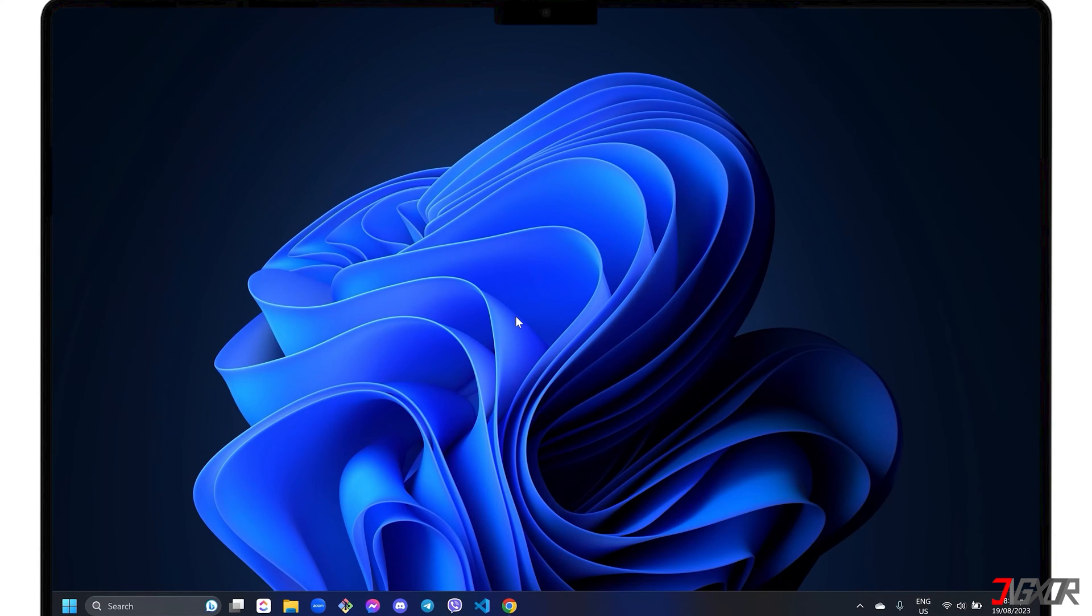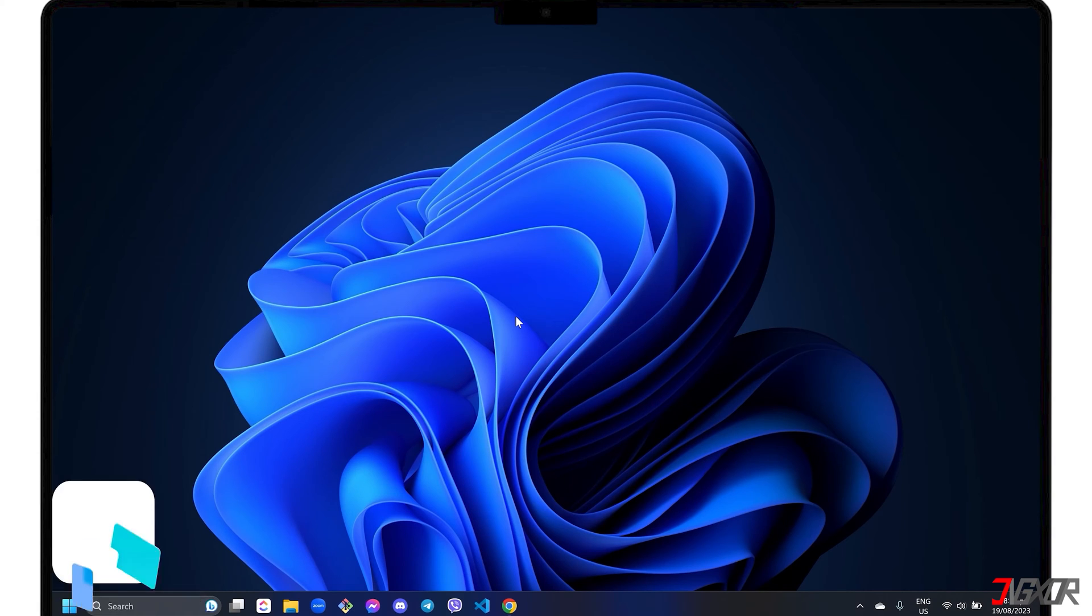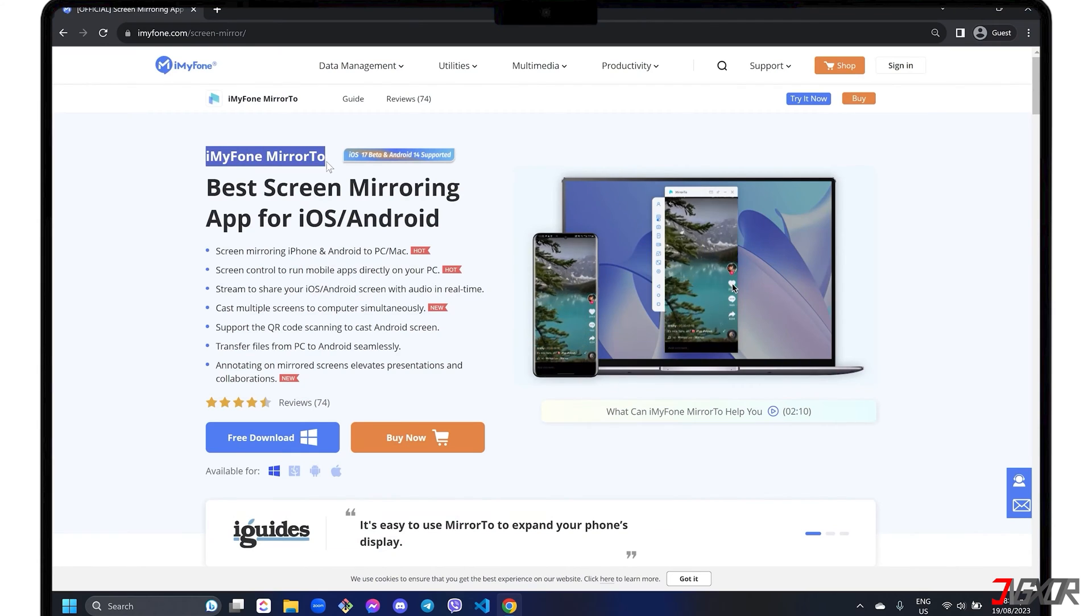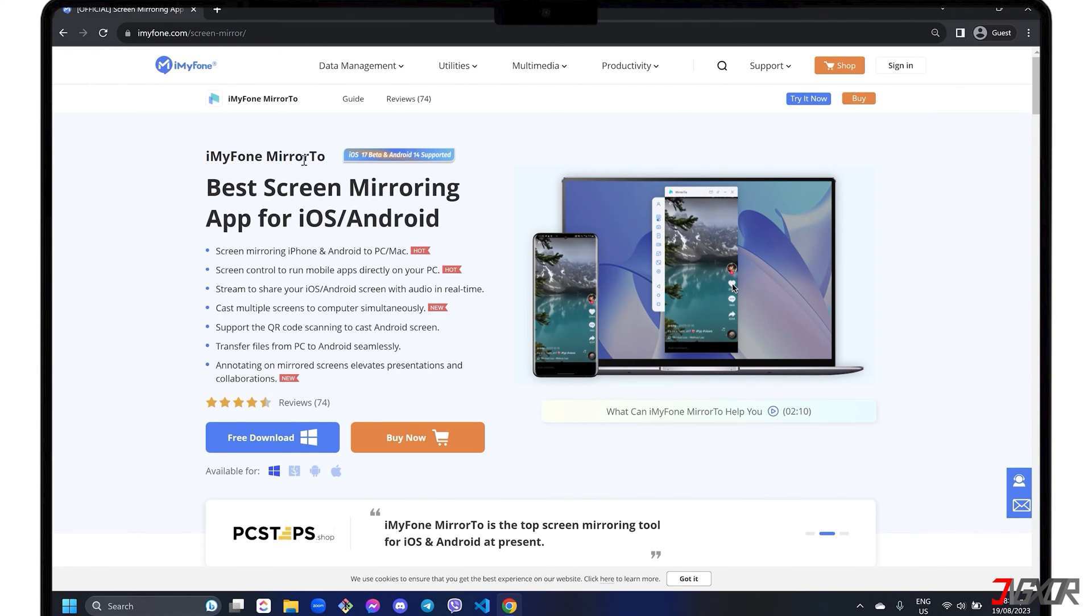If you need more features to screencast or control your iPhone from your computer, I personally recommend the third-party software iMyPhone Mirror 2, which is the best tool I've tried so far. Mirror 2 is an all-in-one software that includes functions such as screen mirroring for both iOS and Android devices, real-time streaming with audio, and controlling your mobile apps directly from your PC. It is available for both Windows and Mac.